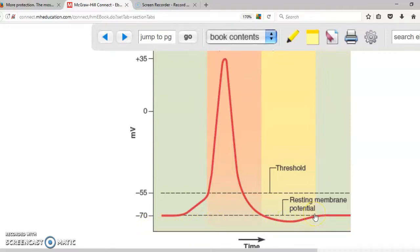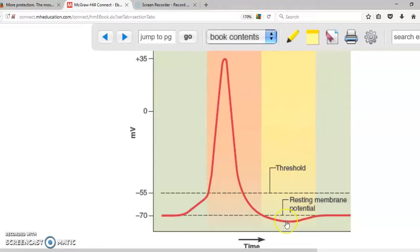We know that an action potential normally starts at negative 70. However, if you have a very strong stimulus, you can start an action potential even when the membrane is not at resting potential. When you start an action potential at a point which is not negative 70 — in this yellow area — that is why it is called the relative refractory period: because you can initiate an action potential even though it is not at negative 70.